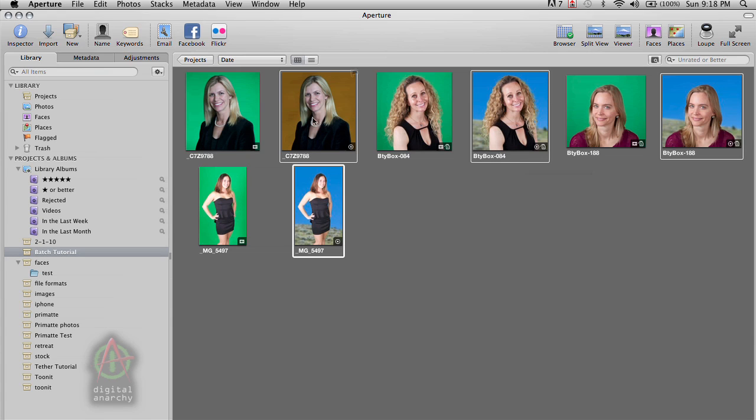So if the client decides at some point, well, you know, I really want a different background. I really like this blue background. Well, you can just reapply Primatte to the original image and make that change. It's pretty simple.